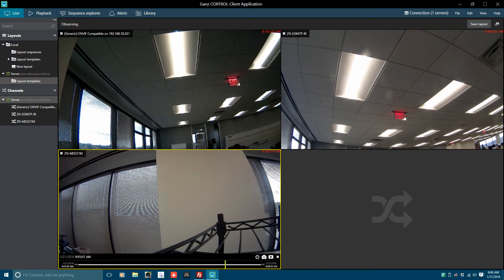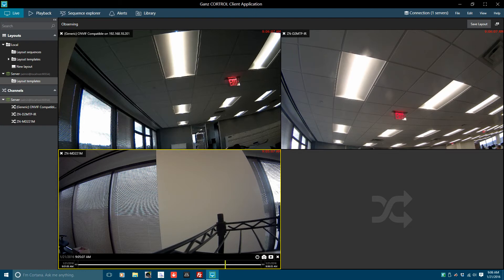You'll notice the timeline, start time, and end time, go to, camera, and export functions appear in that channel. At this point you can perform most of the playback functions you might require without having to leave the live screen.